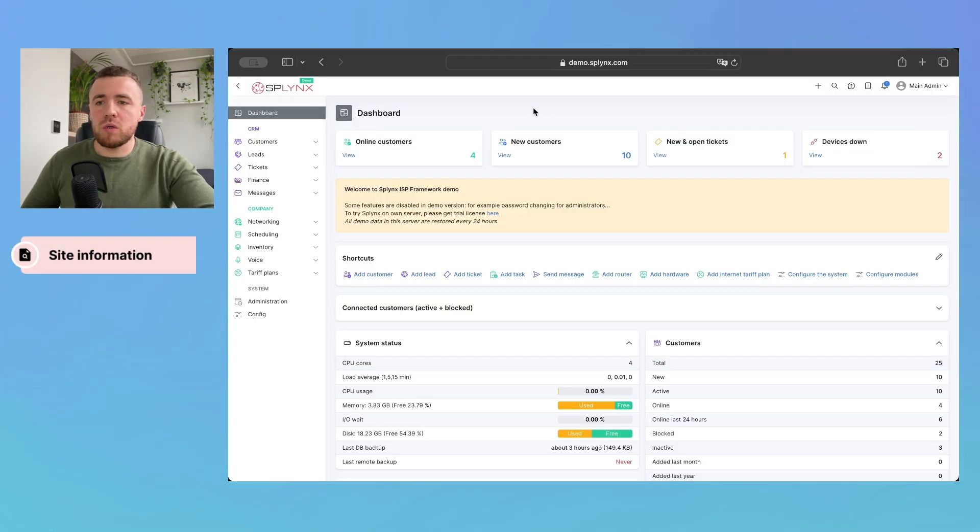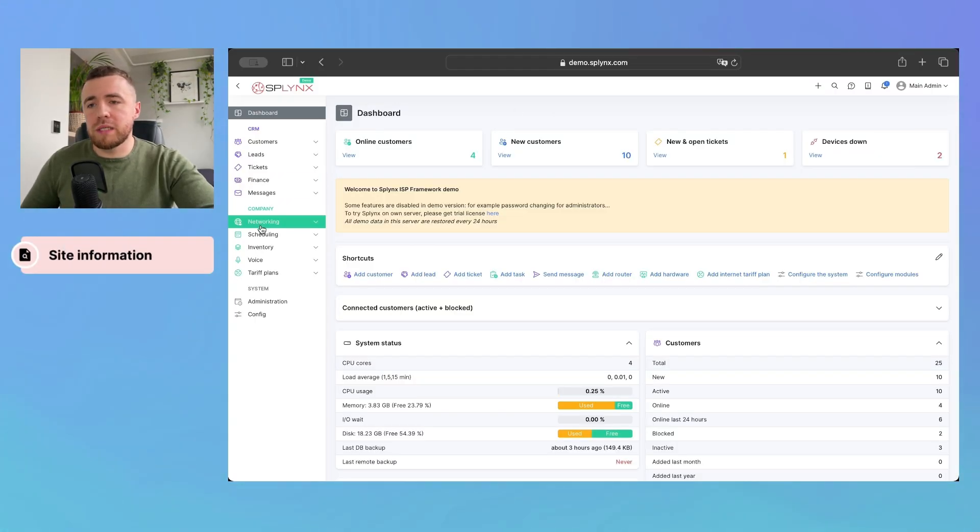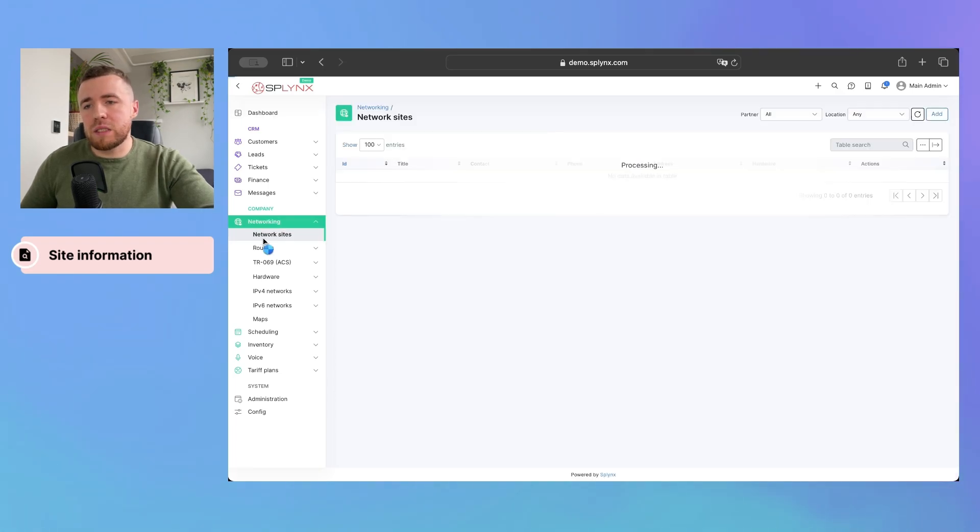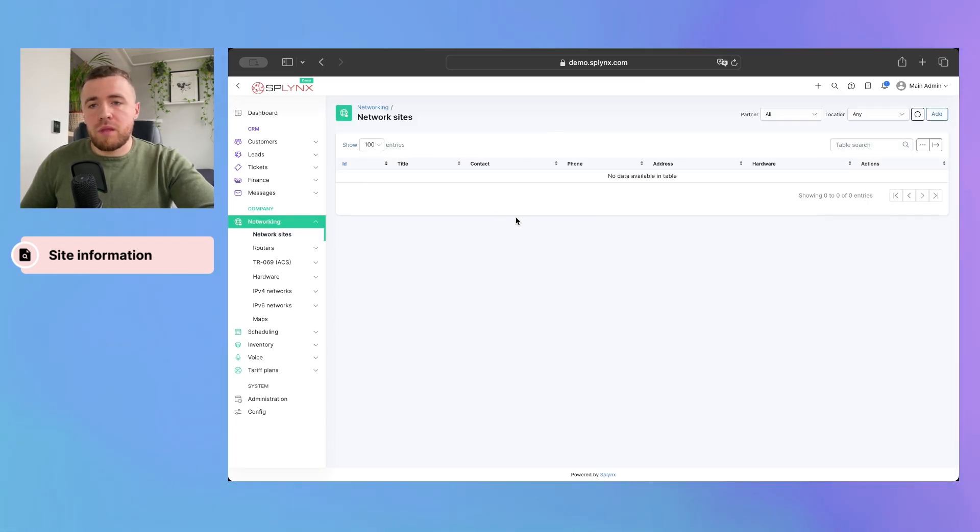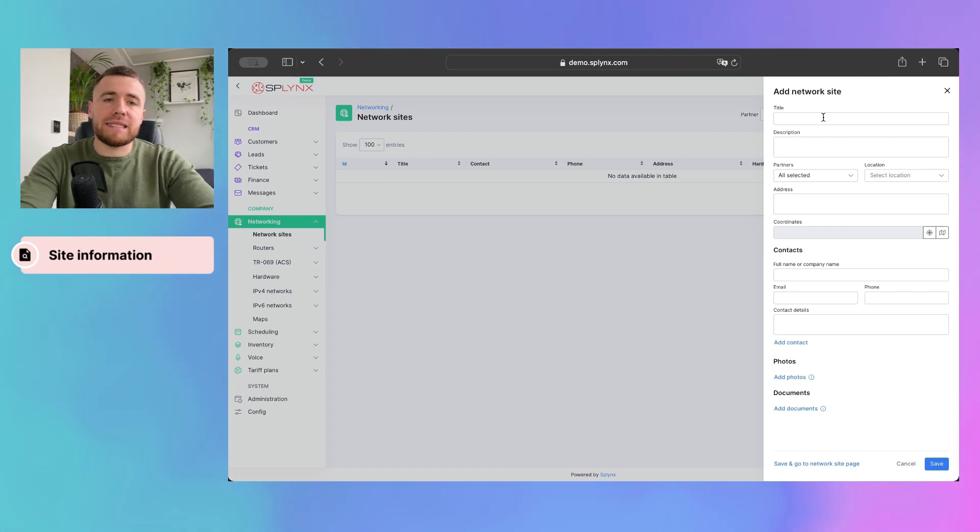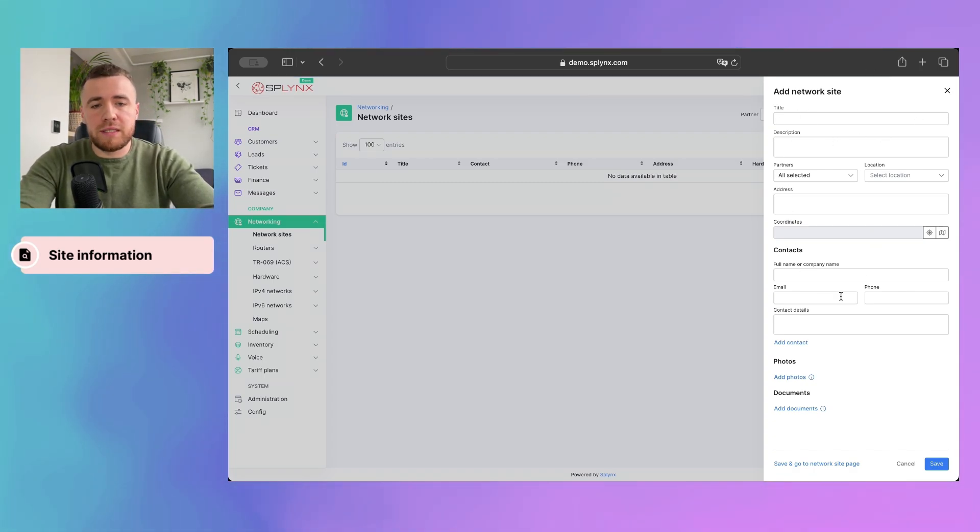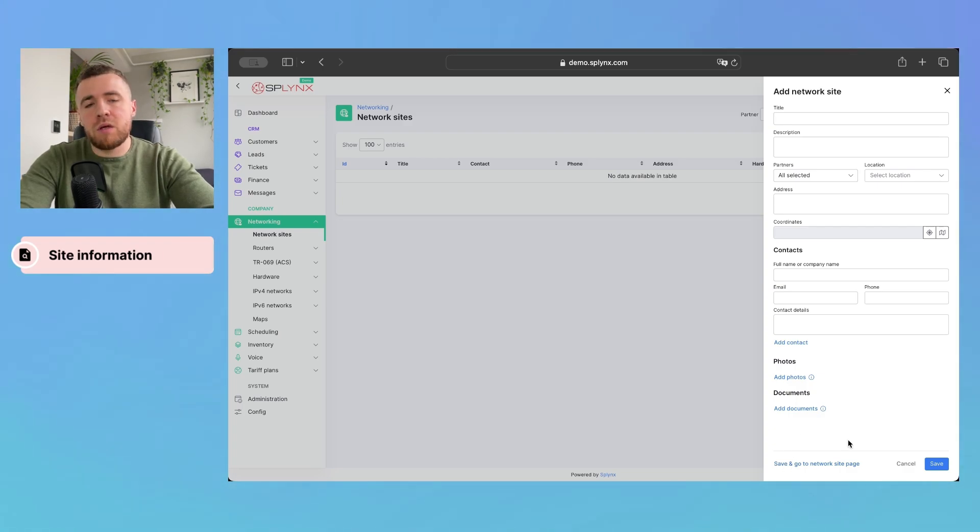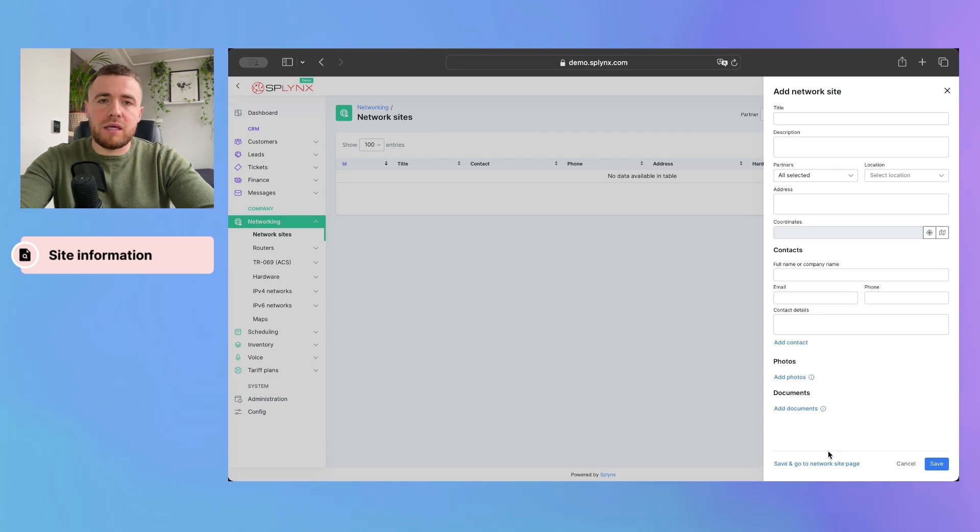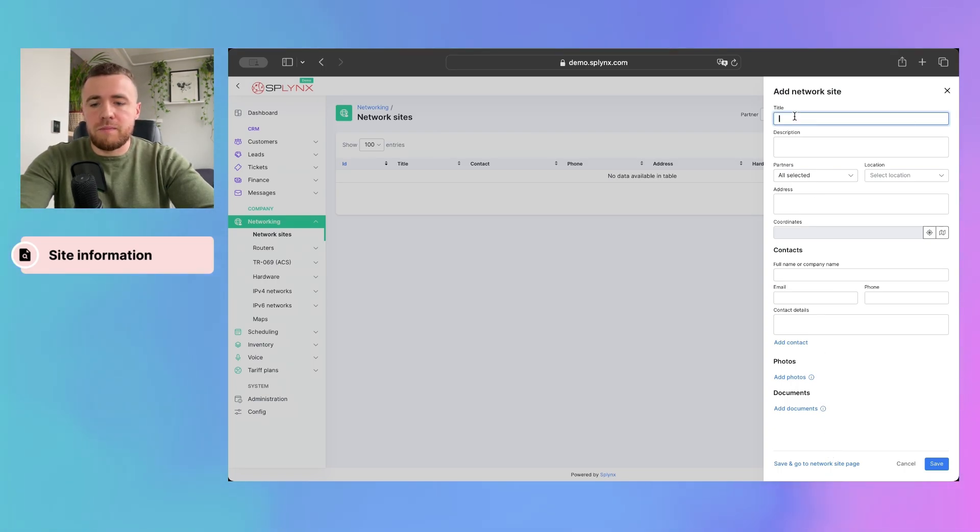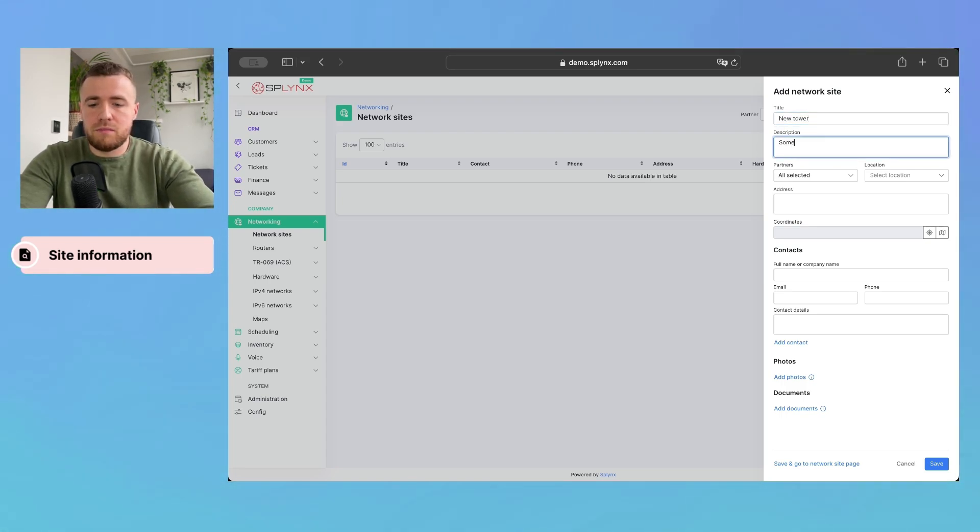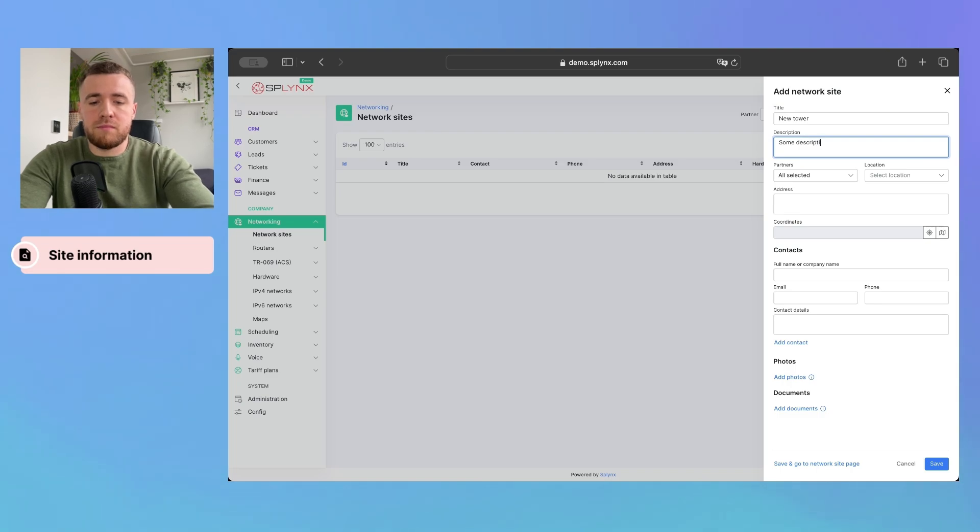Okay, so first of all, we should go to networking and click on network site. Here we should press the add button and in the site menu, we just need to fill in all the fields or we can skip it and fill all important information directly in the network site view. Let's do it here. We'll add new tower. Some description.